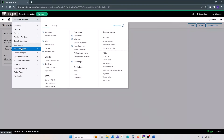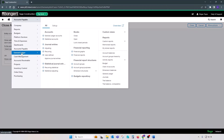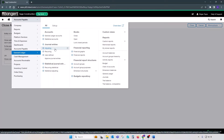Once periods are closed, users cannot post entries to any dates older than the last day of the period that has been closed. If adjusting entries need to be made, they can be made through GL, Journal Entries, Adjusting Entries. This menu item is specifically meant for making adjusting entries to periods that have been closed. It is subject to user permissions, so not every user will have access to GL adjusting entries.